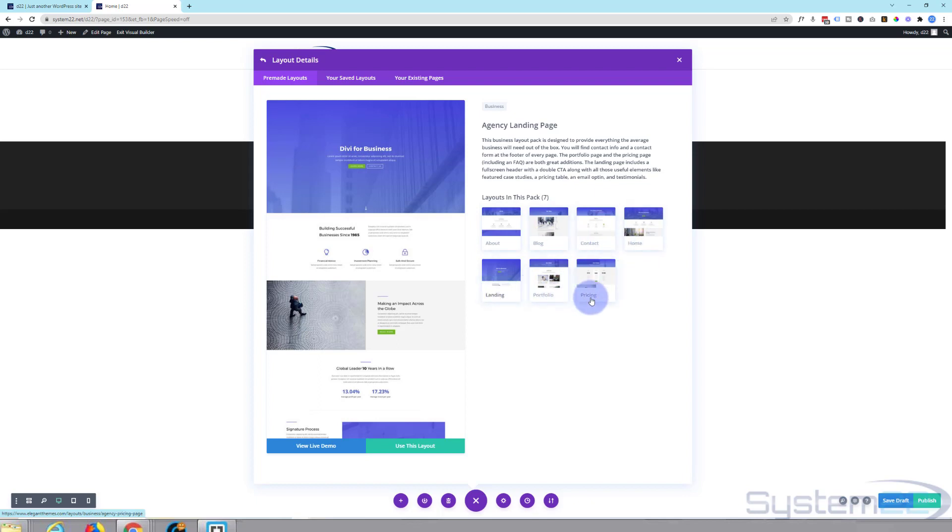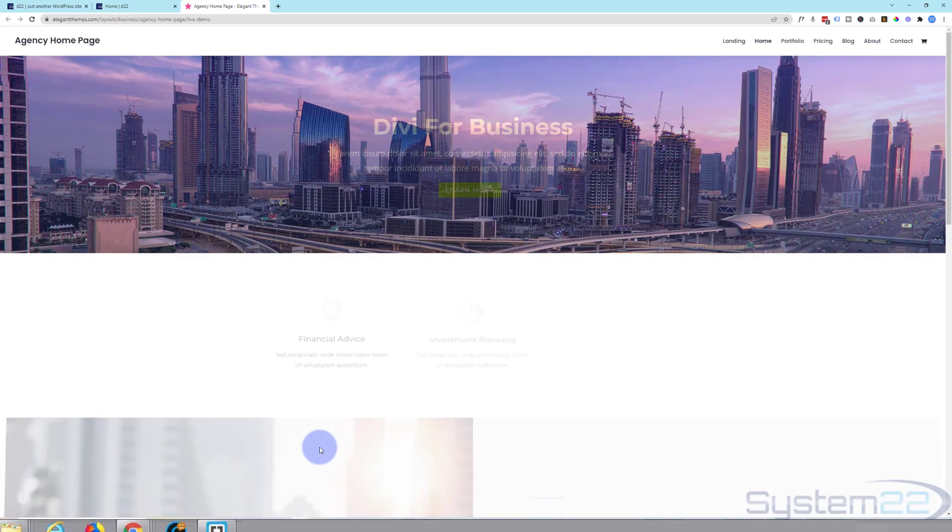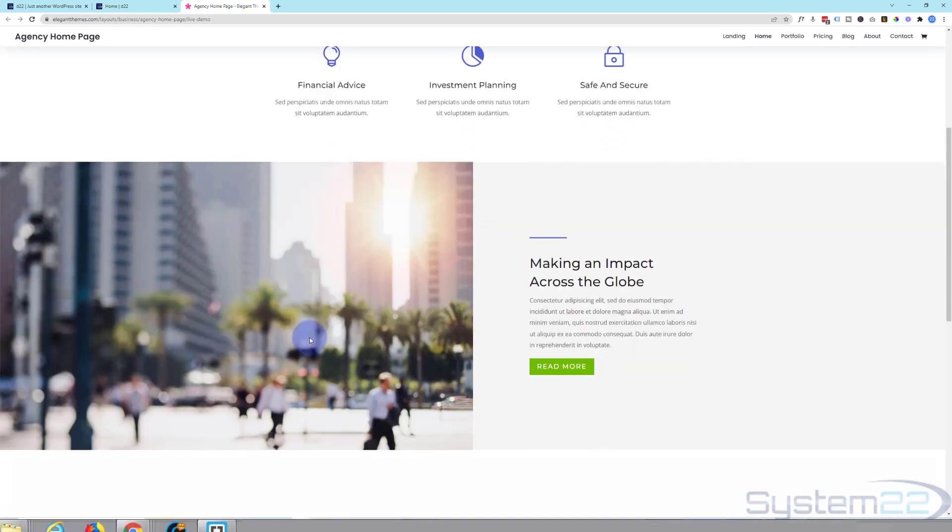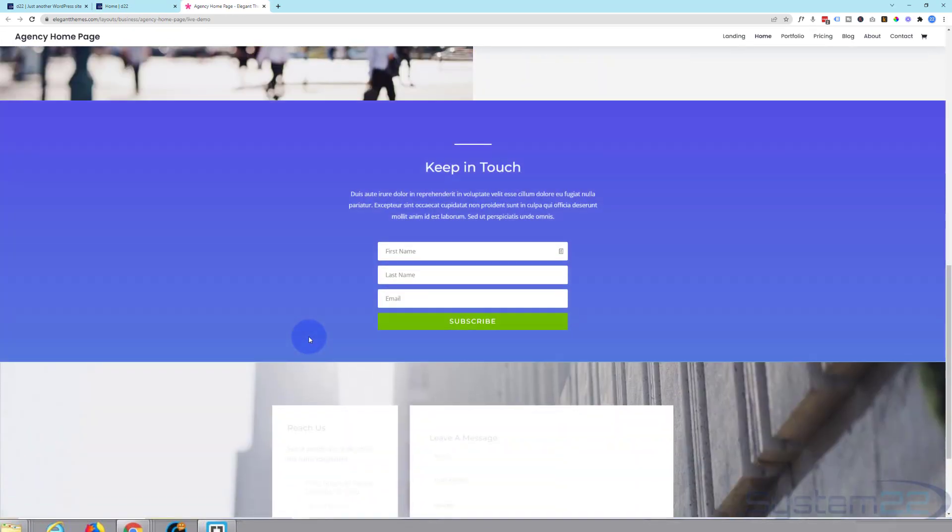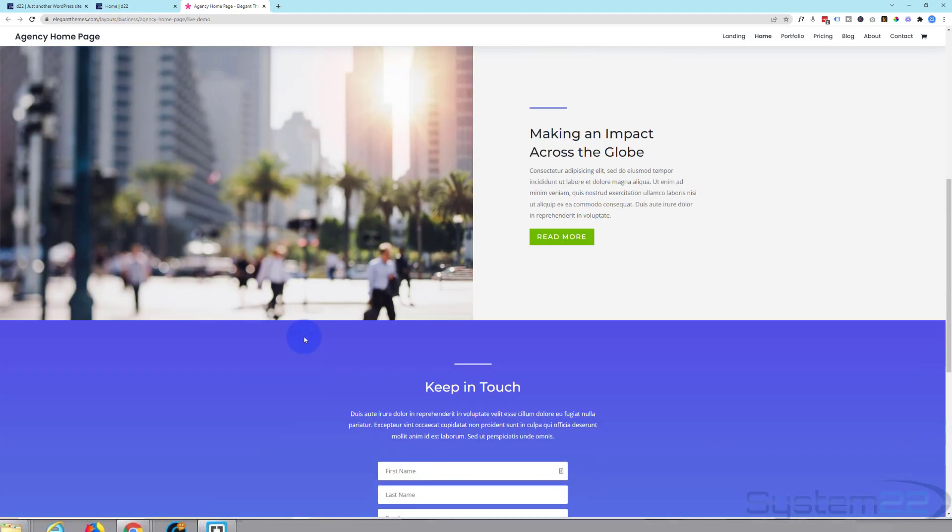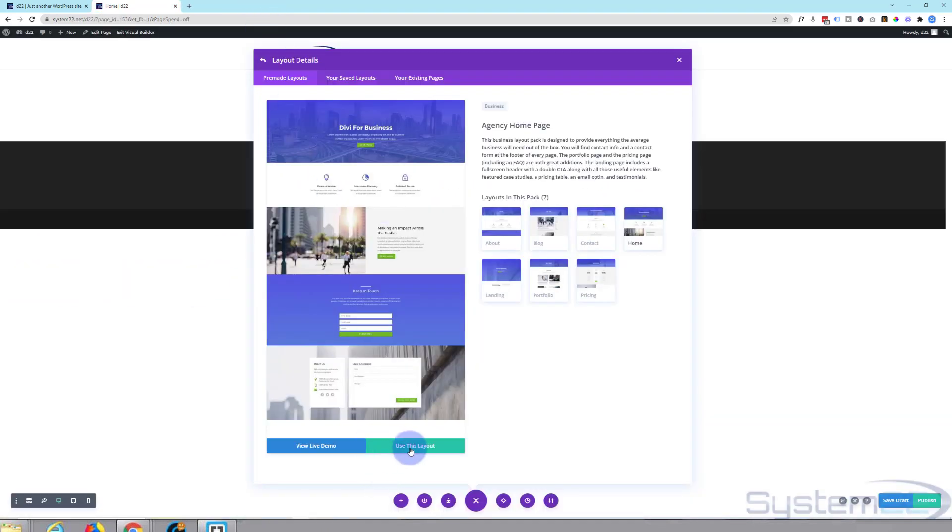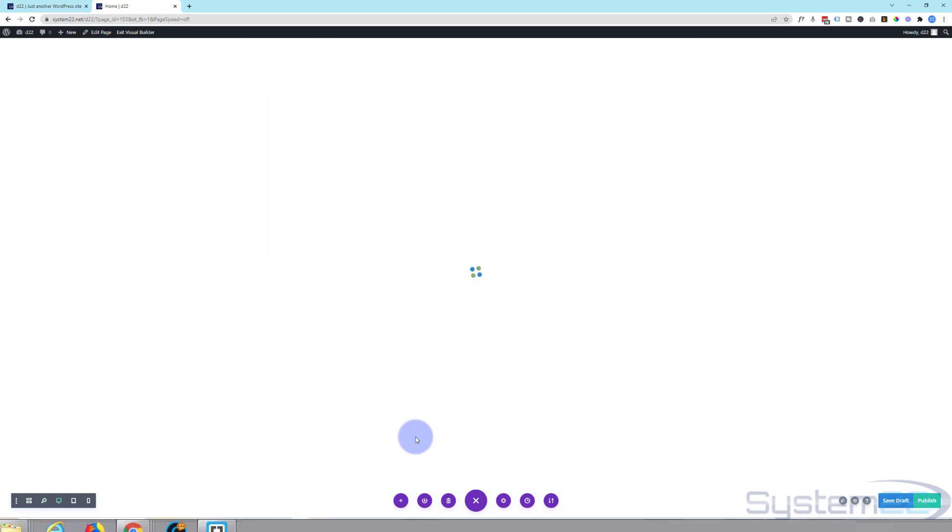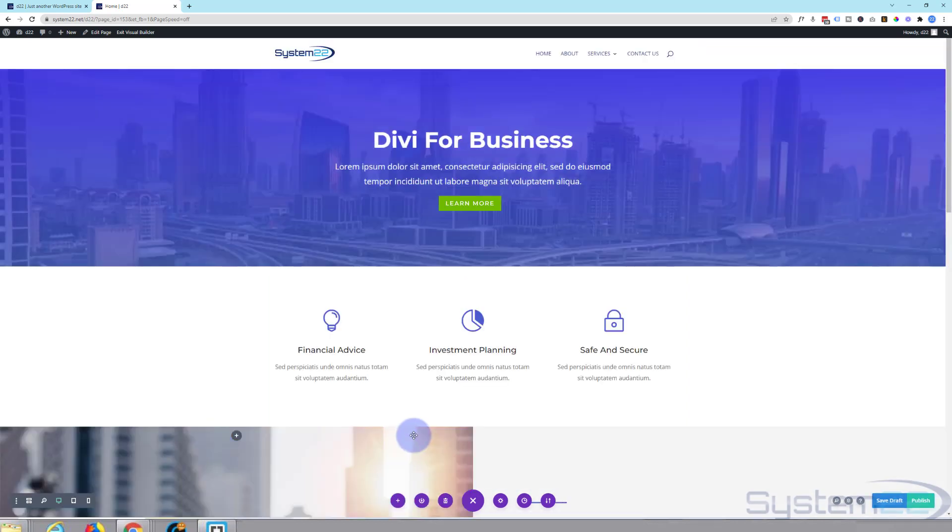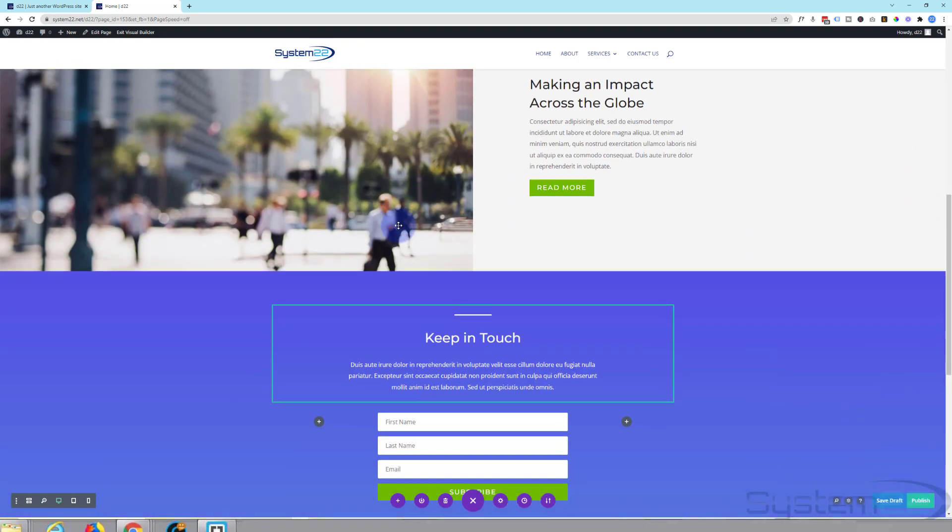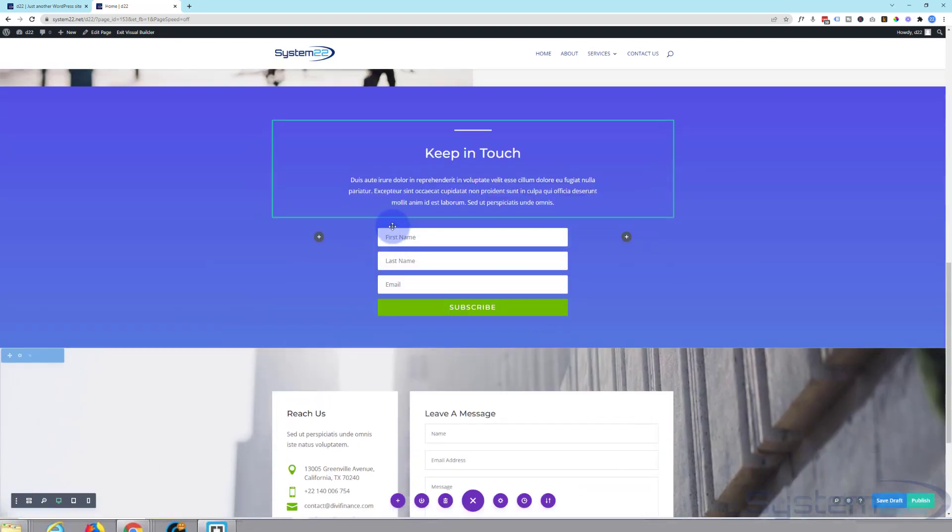When you see something that you like, simply click on it and it'll give these variations: about page, blog page, contact page, home page, landing page, portfolio and pricing. Let's have a look at the home page. You can view a live demo by clicking on this button. If you're happy with what you see, close it down and use this layout.